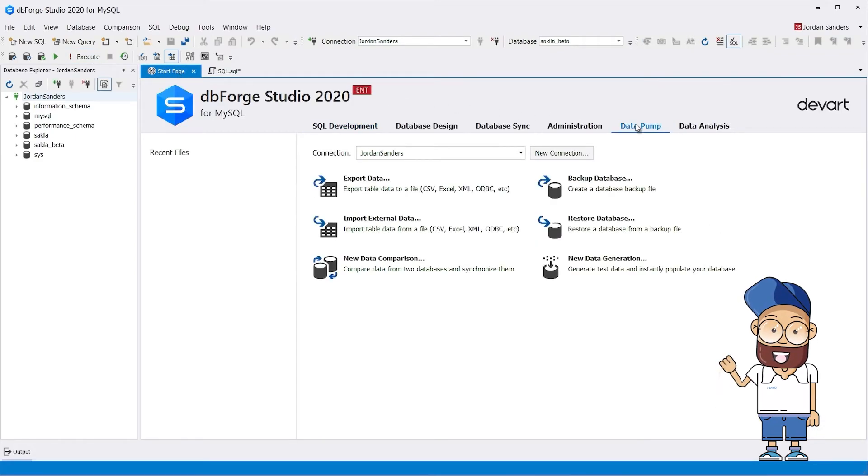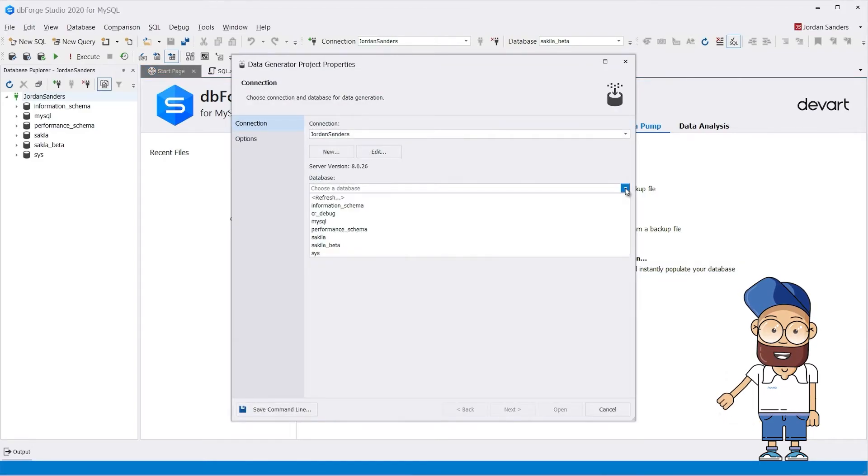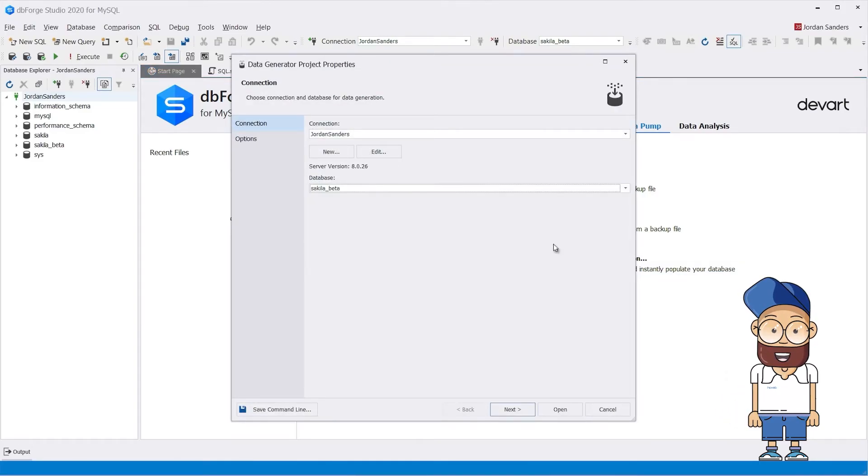The Studio's functionality enables you to customize these generators, preview data in real time, and schedule routine data generation tasks.